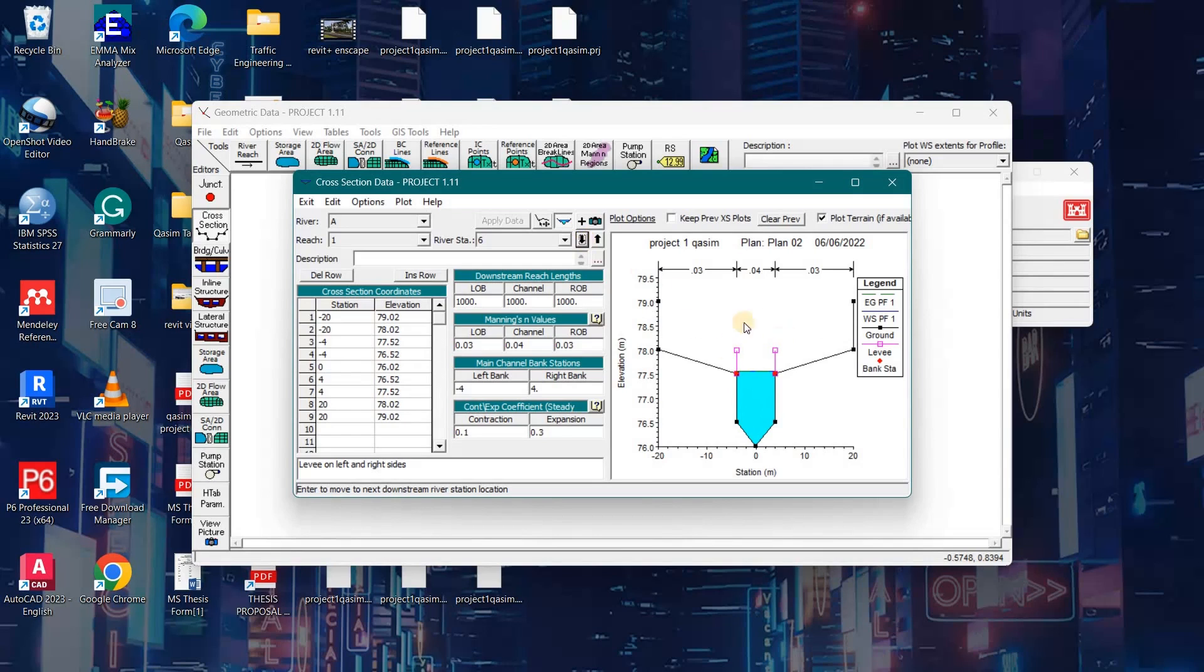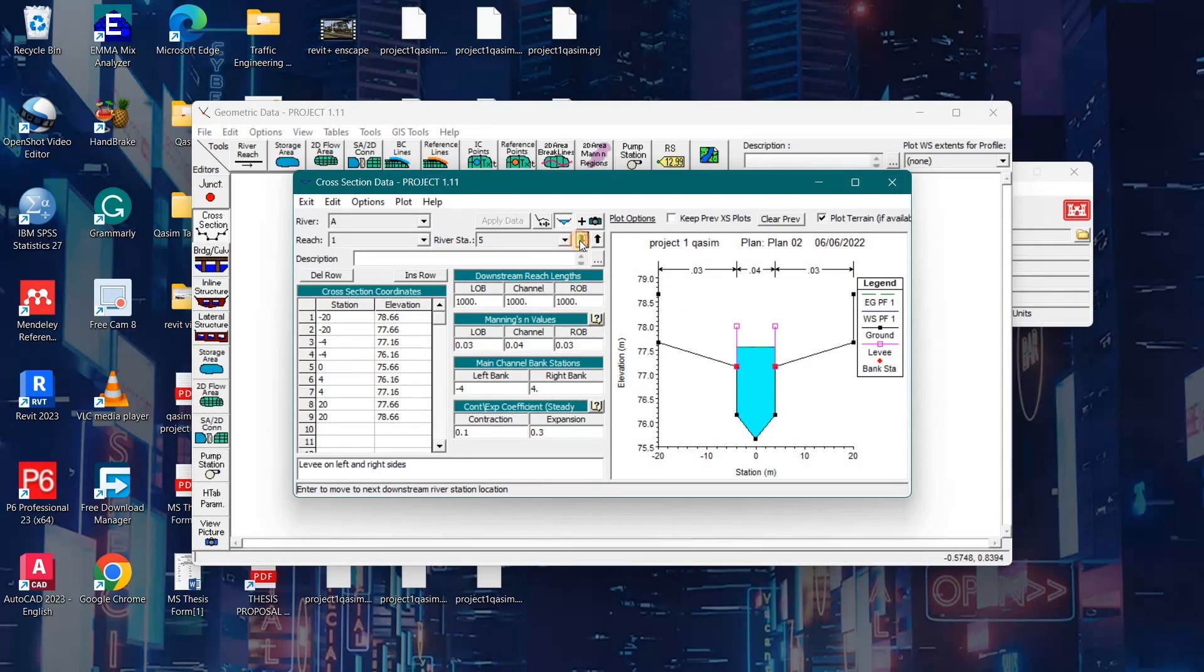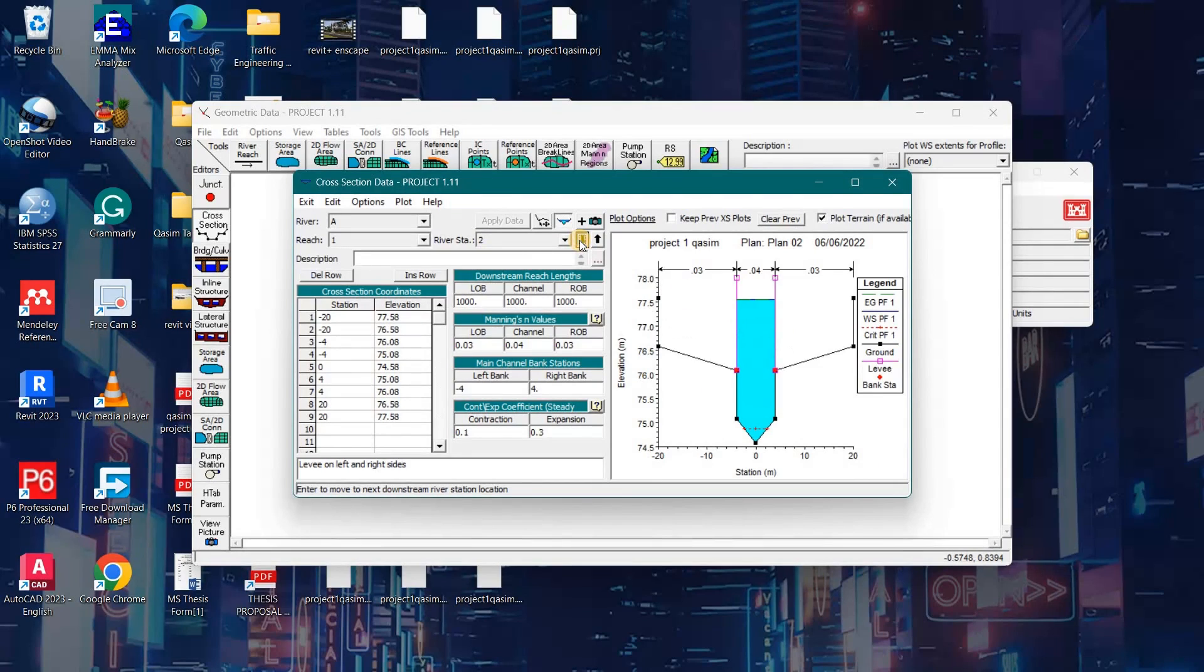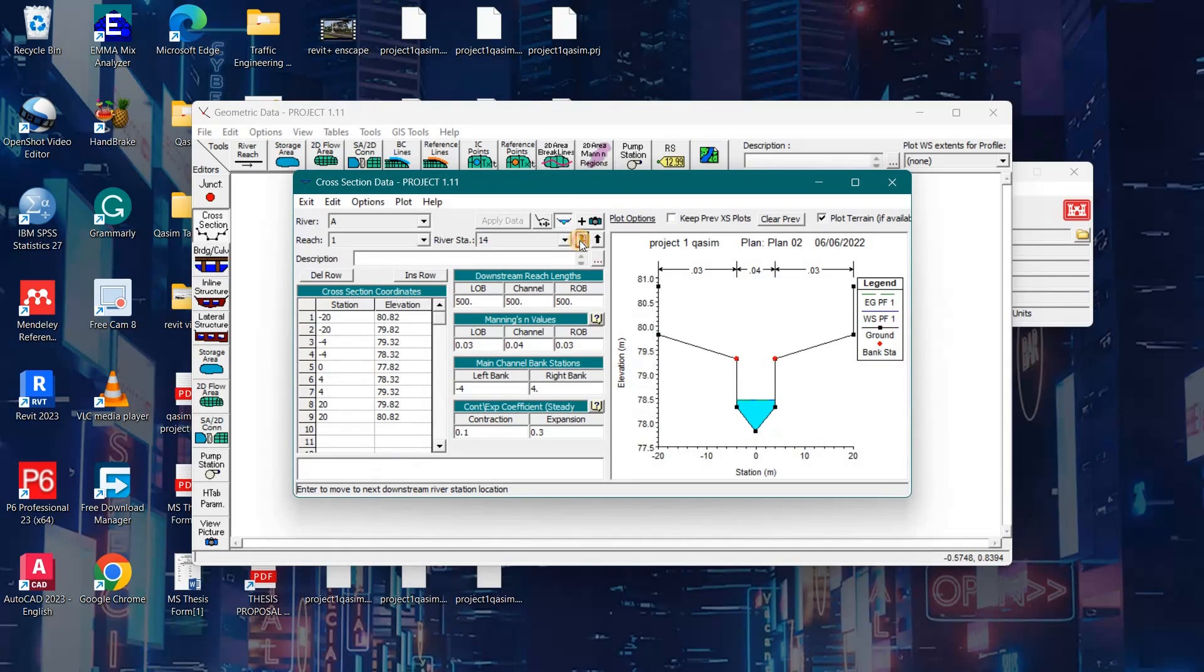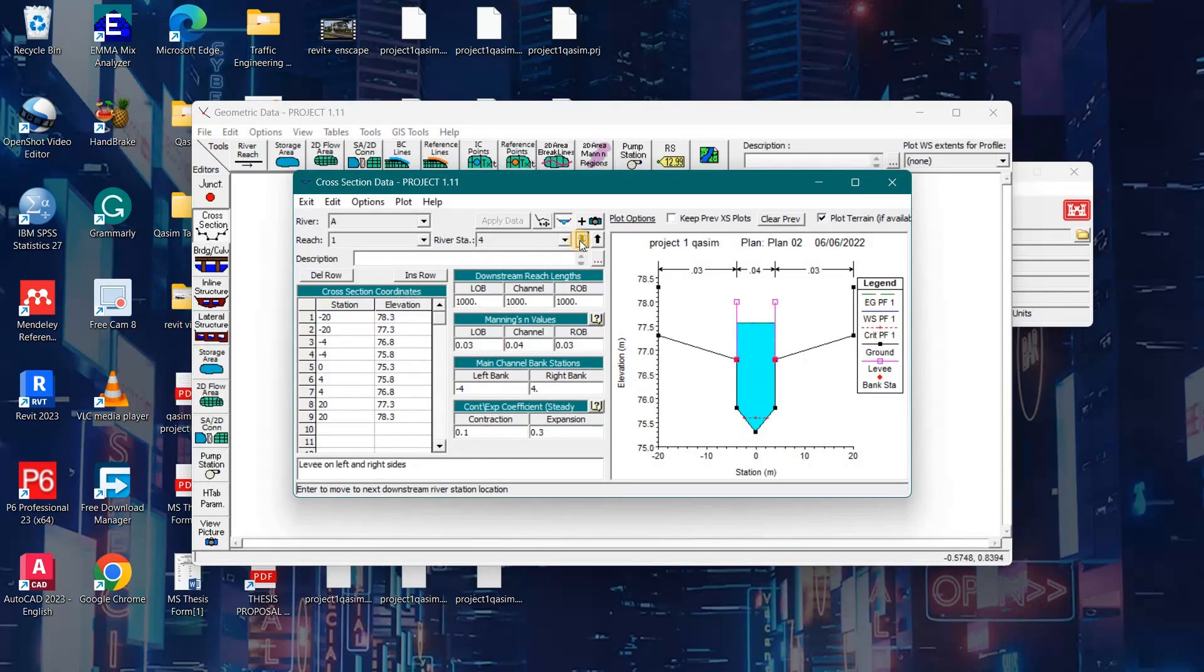Here is the provision of levies. It will prevent the overtopping of water from the river. Now the water level is within the limits of the river. Thank you guys for watching, subscribe!